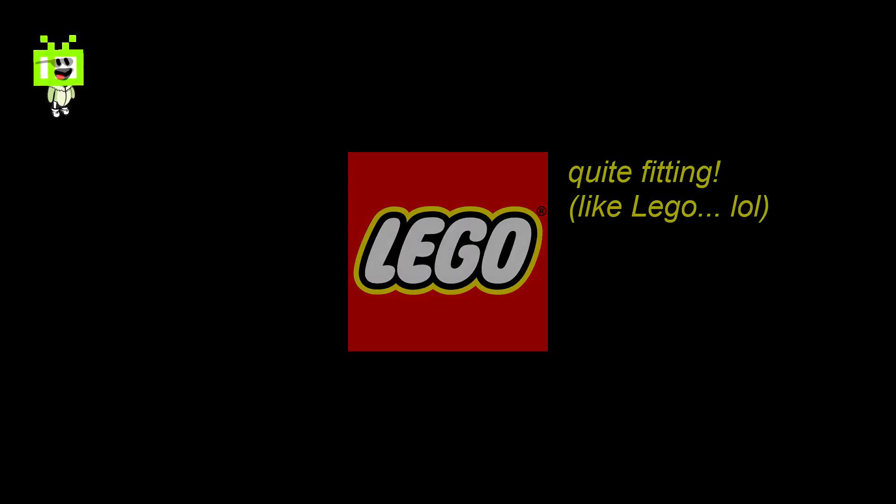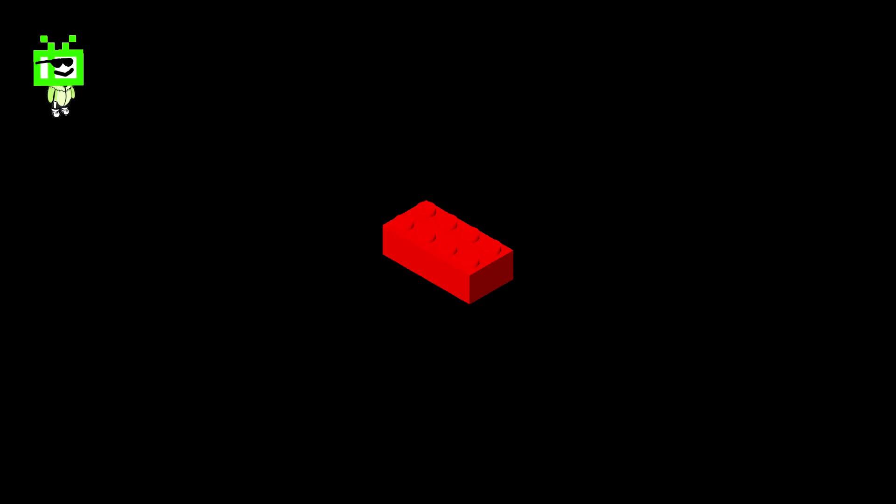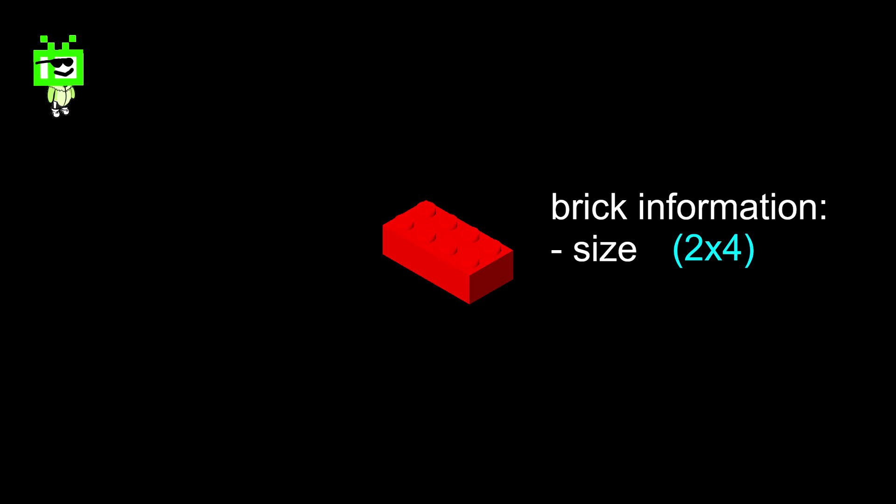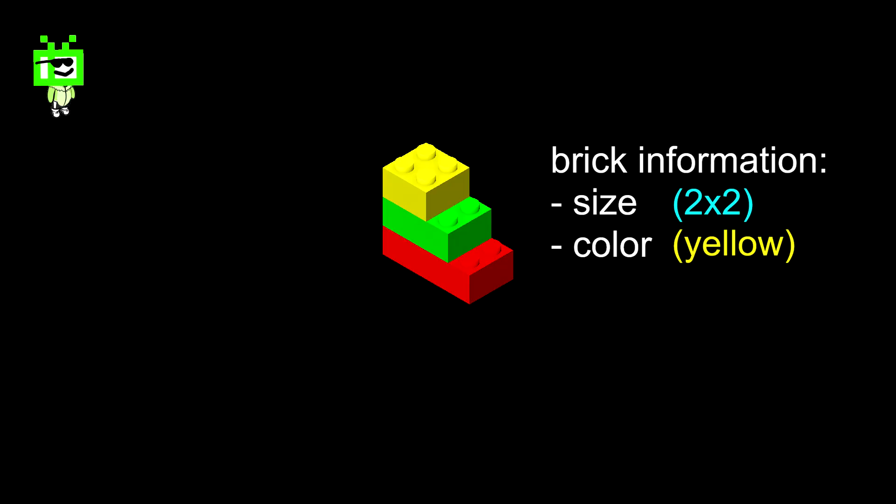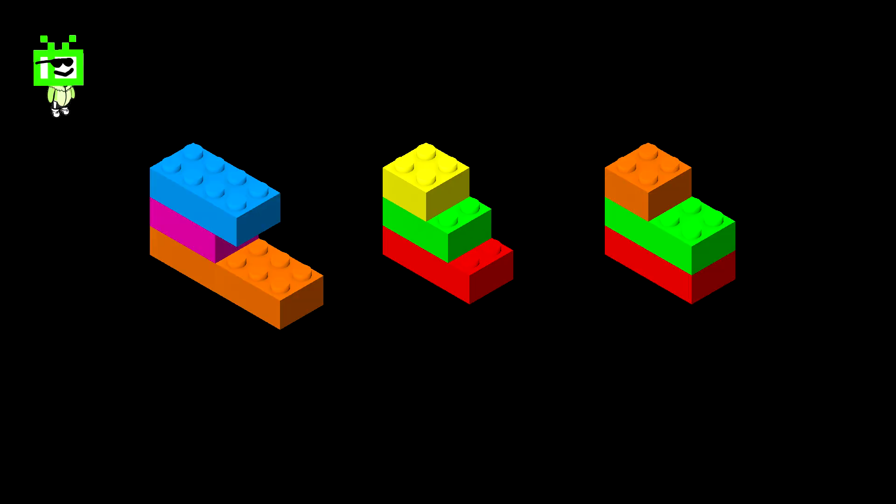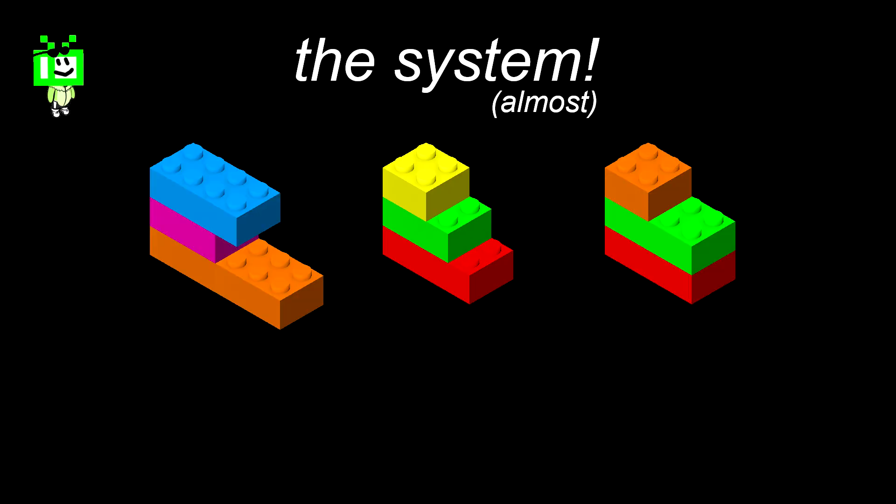Now that LEGO Story reference I made wasn't too serious, but it really is quite fitting. Okay, it's metaphor time. Imagine a LEGO brick. It has some basic information like its size and color. And then you stack these bricks on top of each other. Now imagine having multiple setups of bricks like this. That's the system. Well, almost.